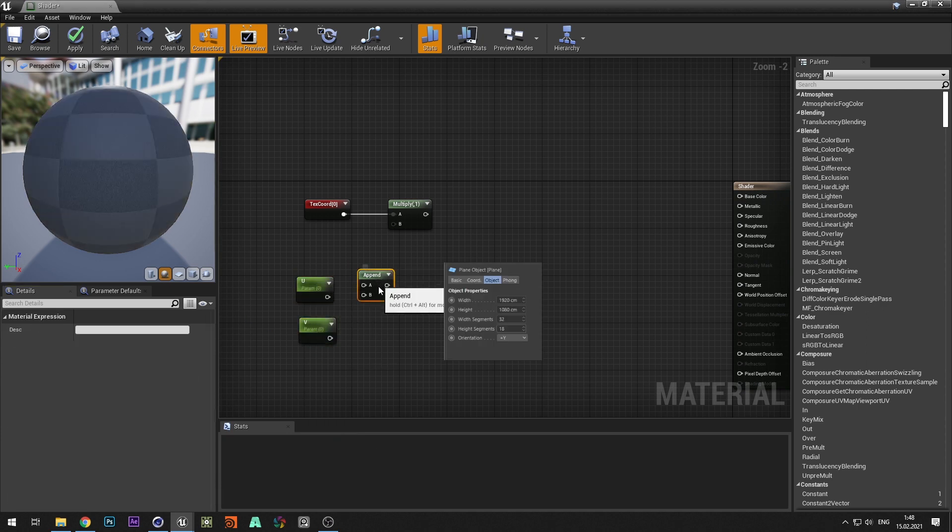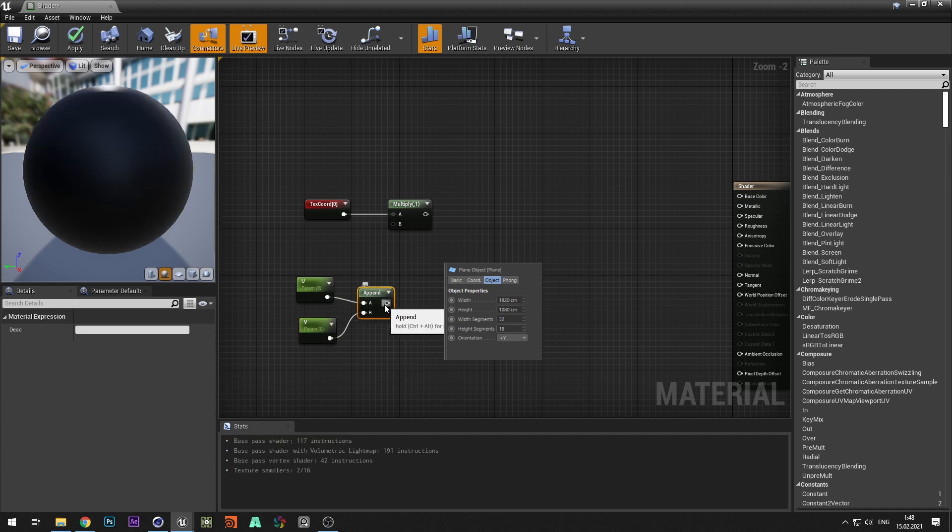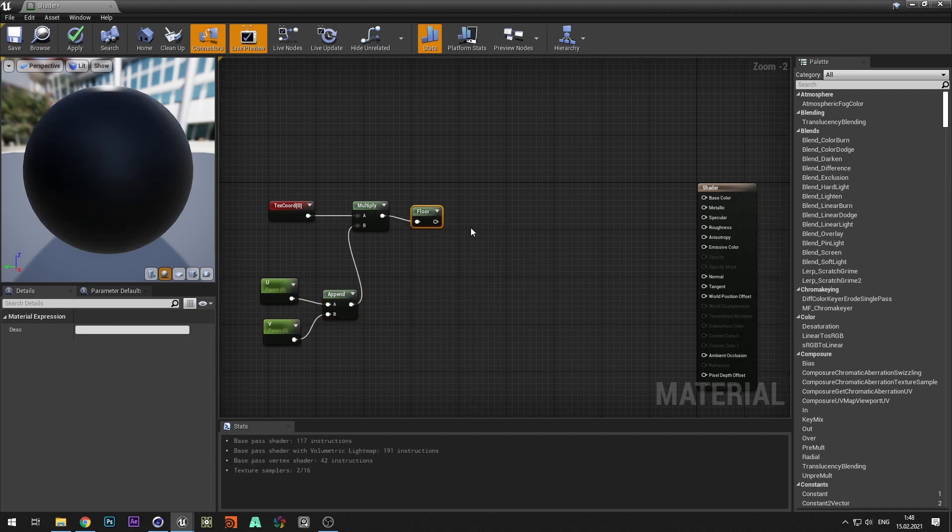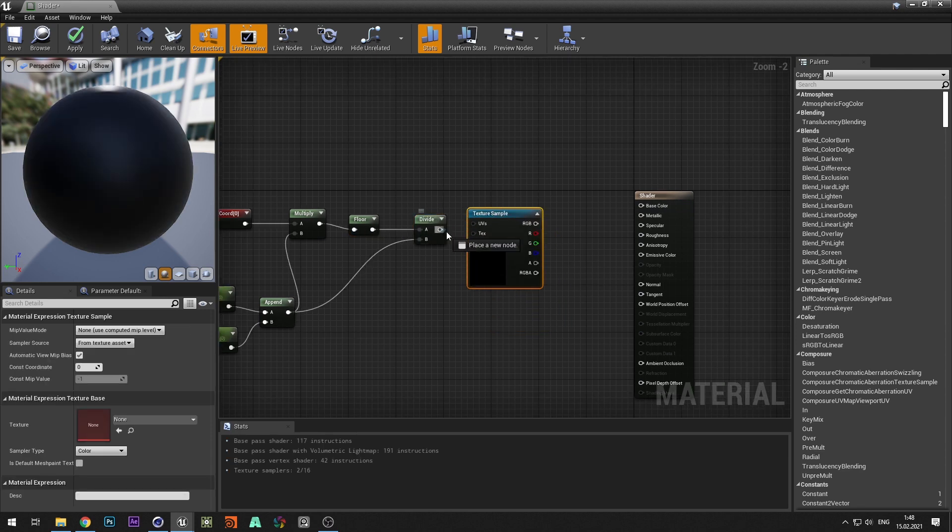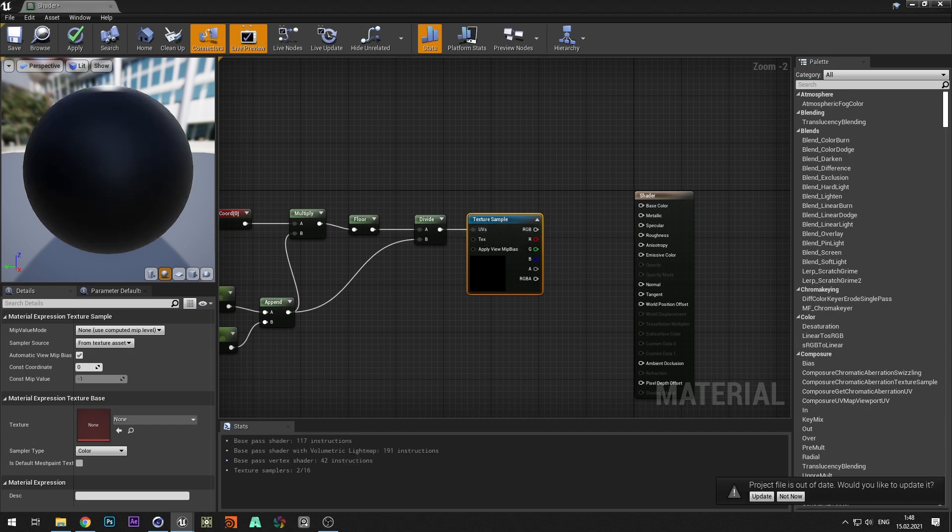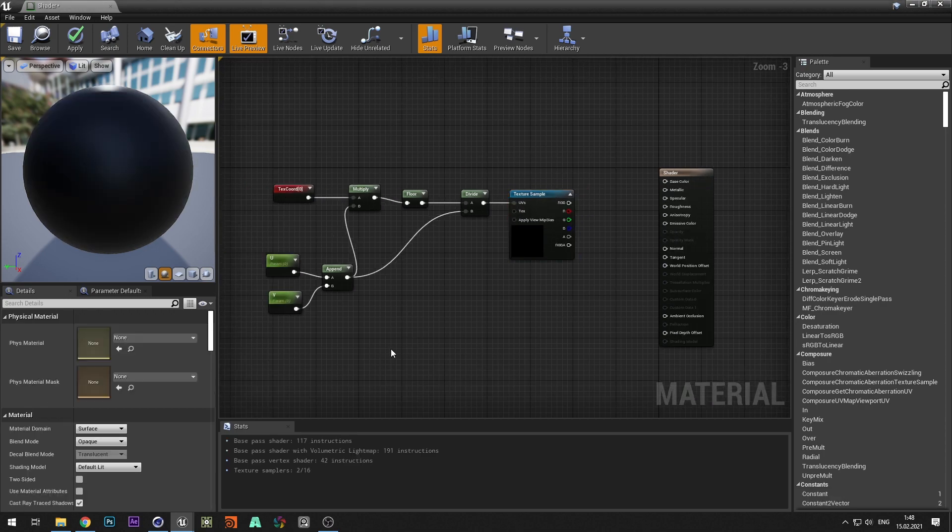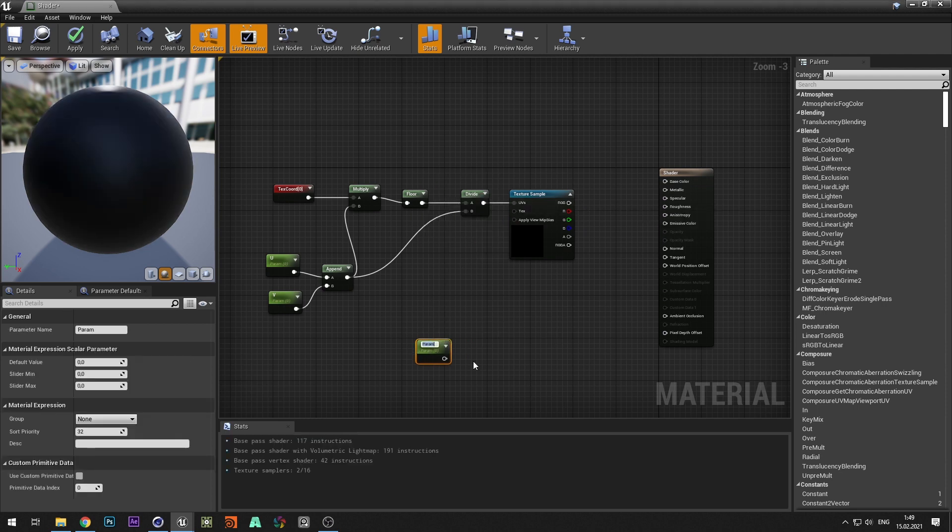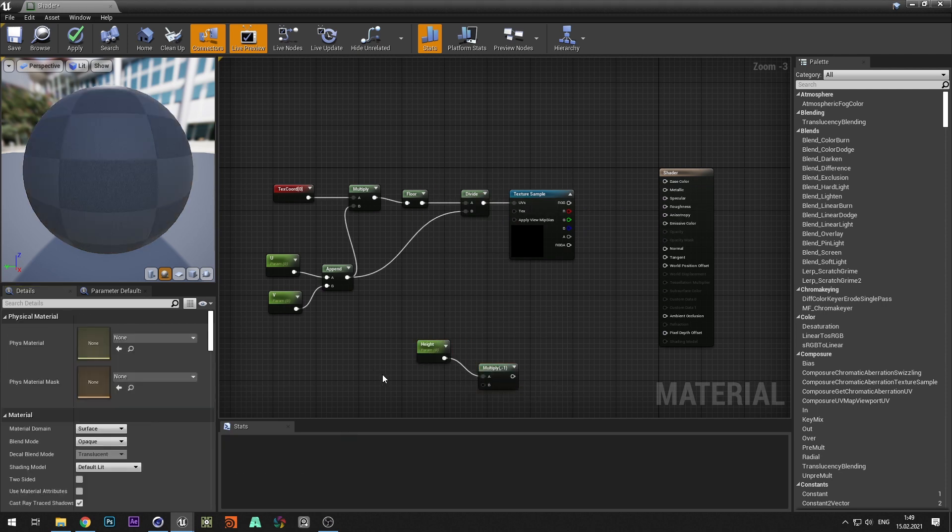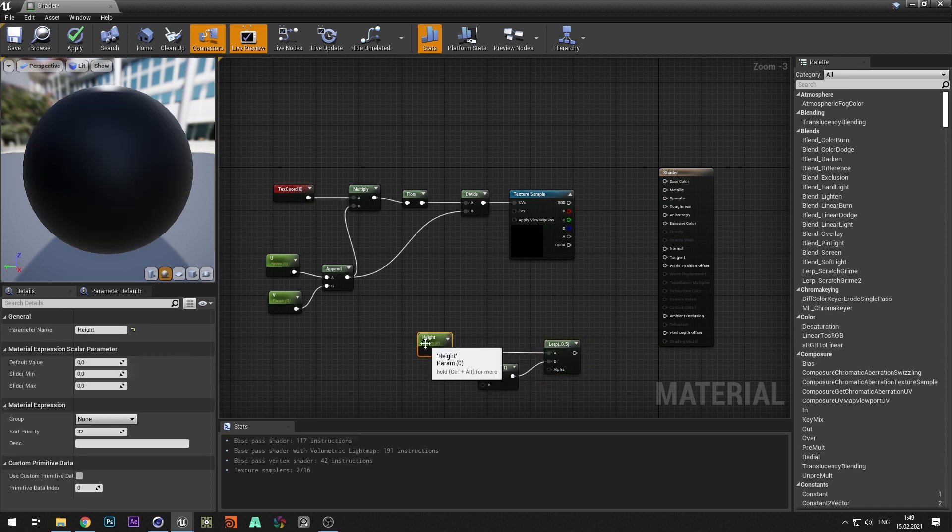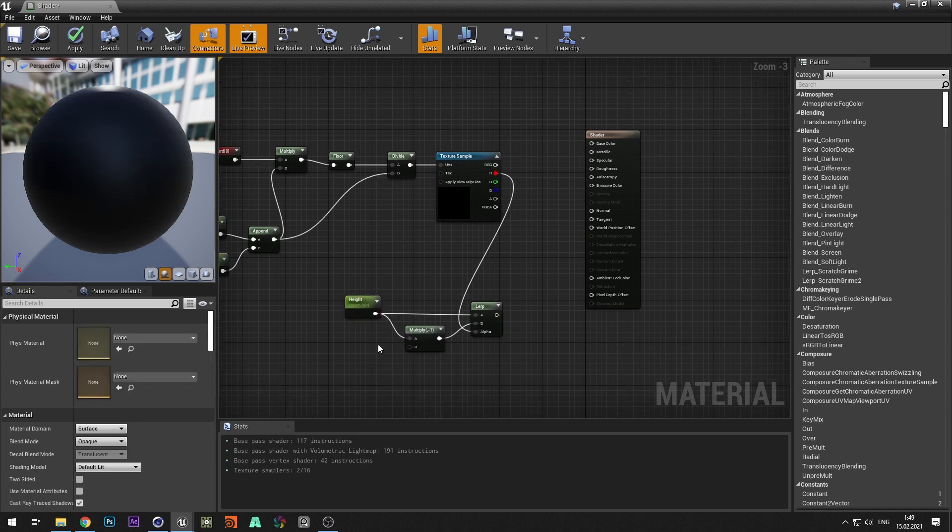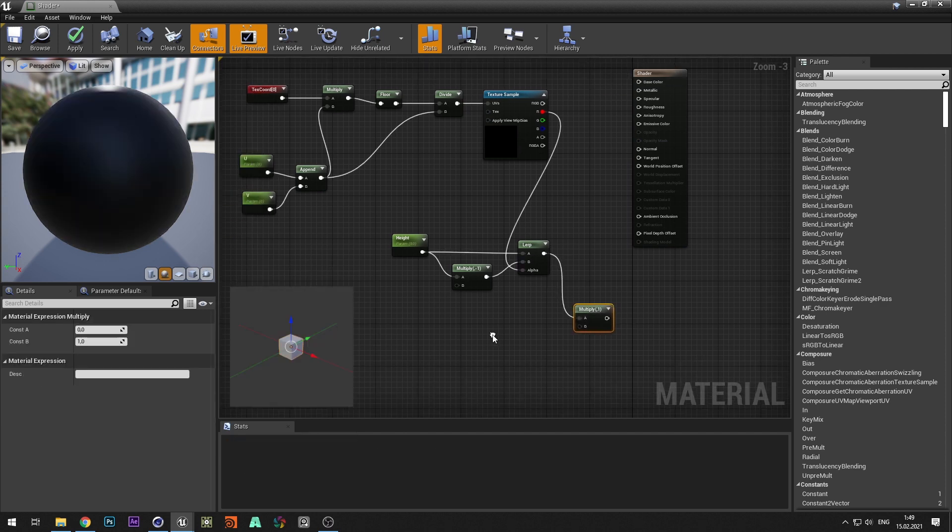The U and V parameters are responsible for the number of horizontal and vertical segments. The height parameter is range of segment movement.